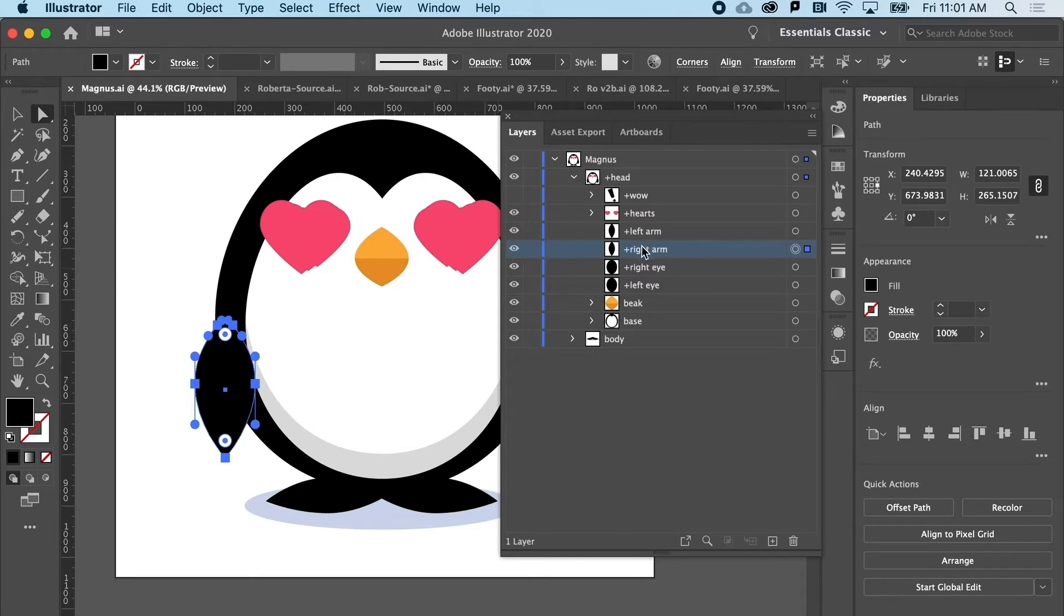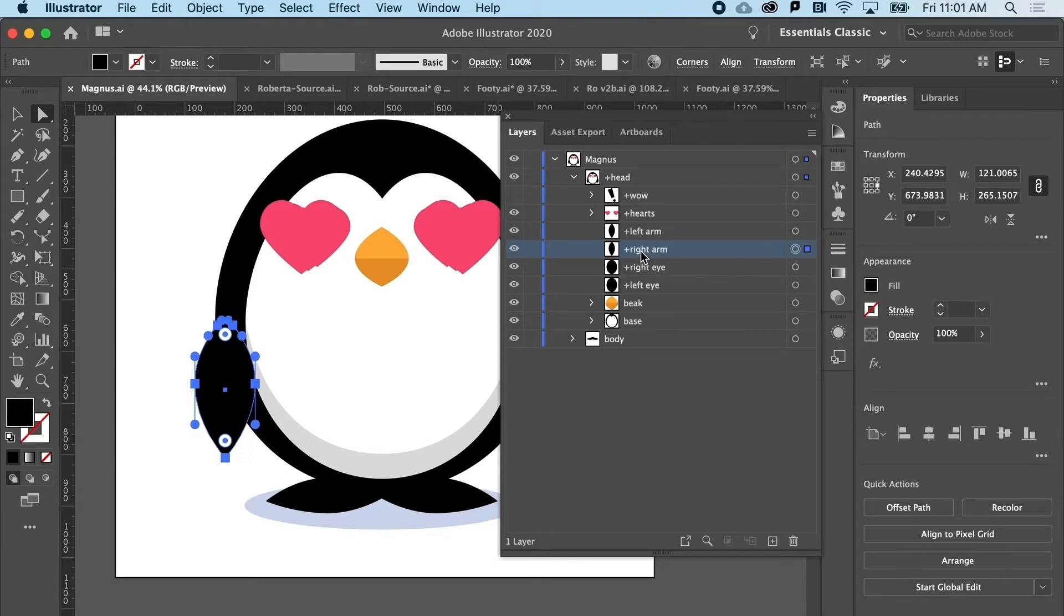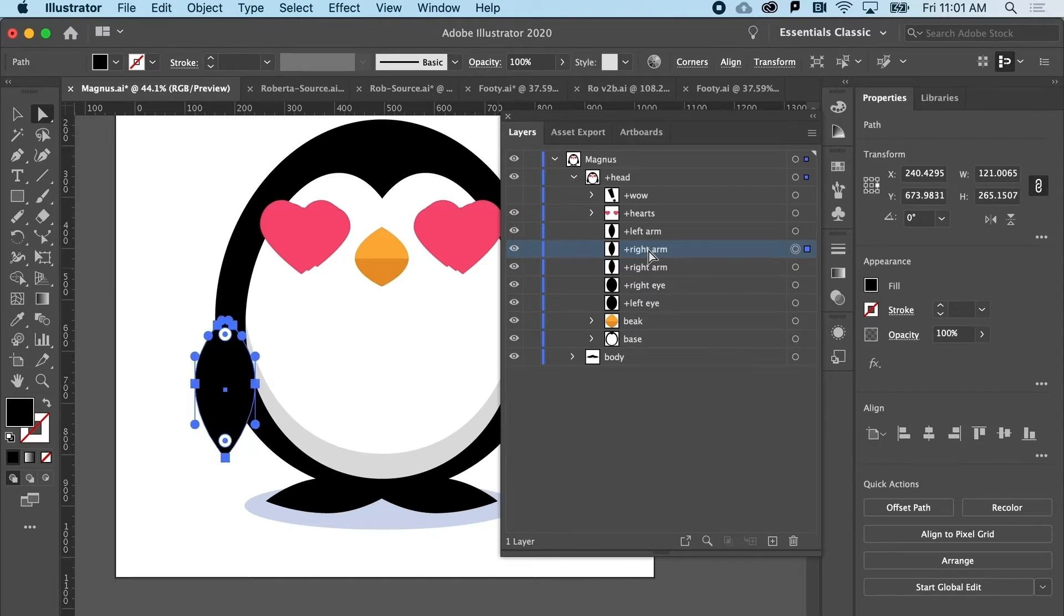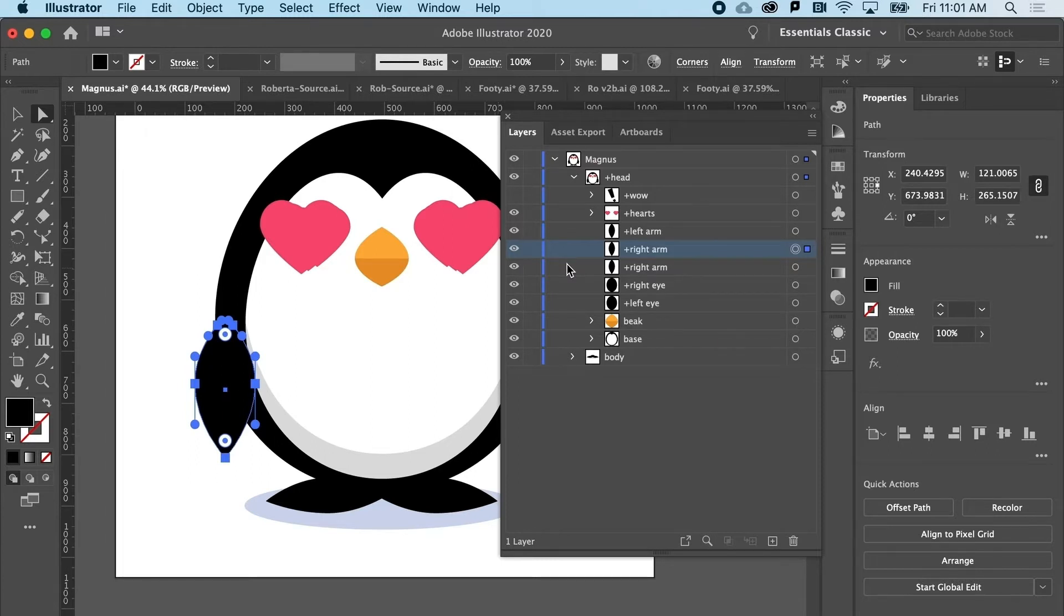But what we're going to do is duplicate this. We need another version of this that has a different shape. So to do that, I'm going to hit Command C, Command F. Now, again, you could be rocking a PC and that's going to be Control C, Control F.